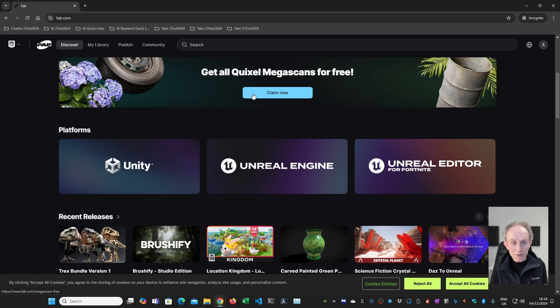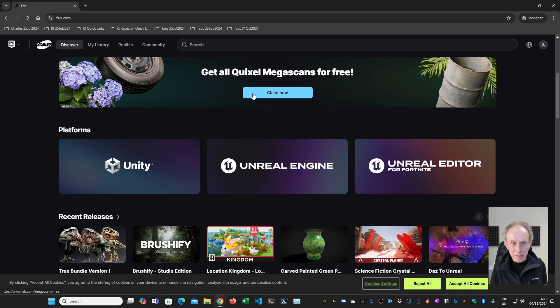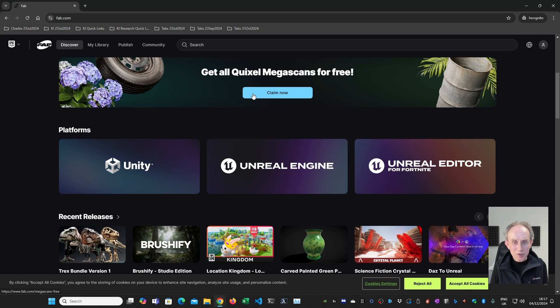So go get yourself an Epic Games account if you don't have one already, and then make sure you claim these Quixel Megascans assets for free. Now if you're watching this after the end of 2024, I'm sure you'll still be able to get the Quixel Megascans assets. I don't know whether they'll extend the offer or not. I wonder if they may. But if they don't, I'm pretty sure that some of these assets will be available for free.